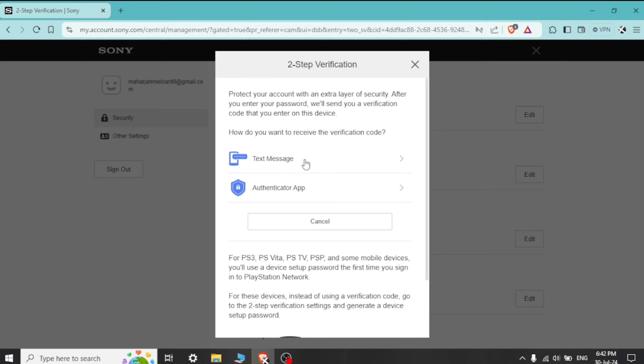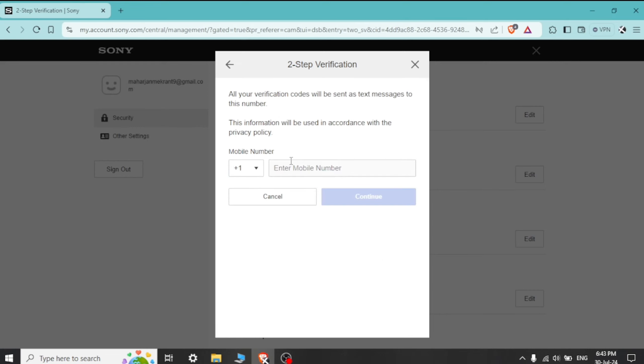There you can see 2-step verification option. Tap on it, then choose a method for 2-step verification. Here I am choosing text.